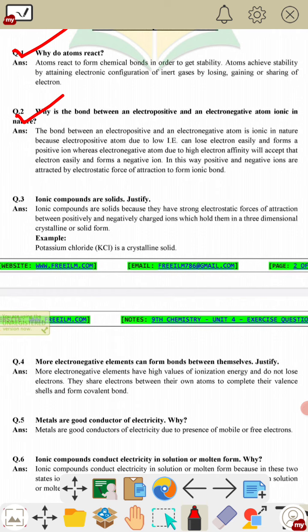Question 4: more electronegative elements can form bonds between themselves — justify. More electronegative elements cannot lose electrons, so they share electrons and form bonds. Question 5: metals are good conductors of electricity due to the presence of mobile or free electrons.